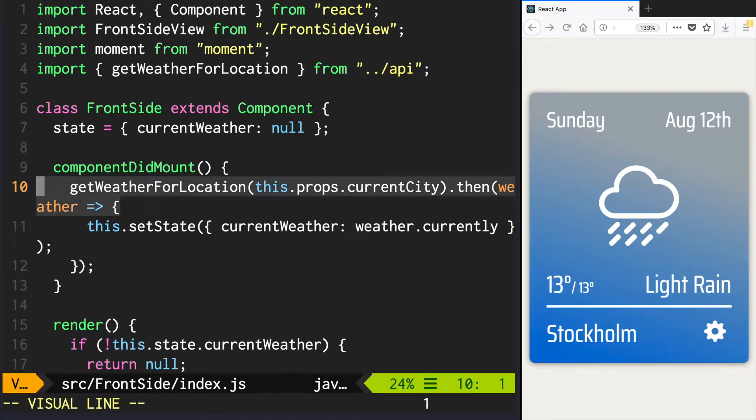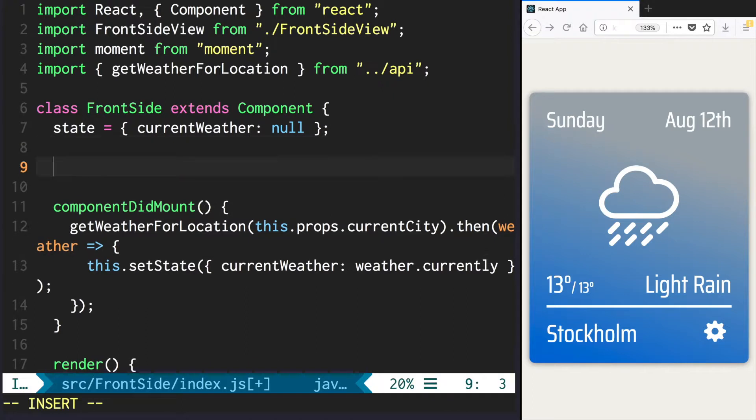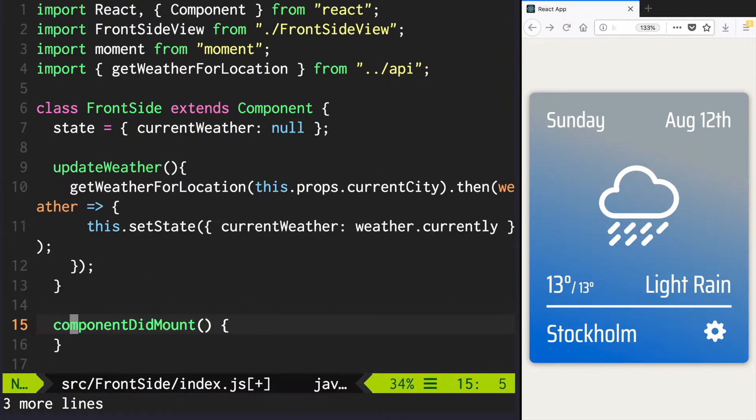So first let's move this code to a separate function, update weather. And still call it on component mount.